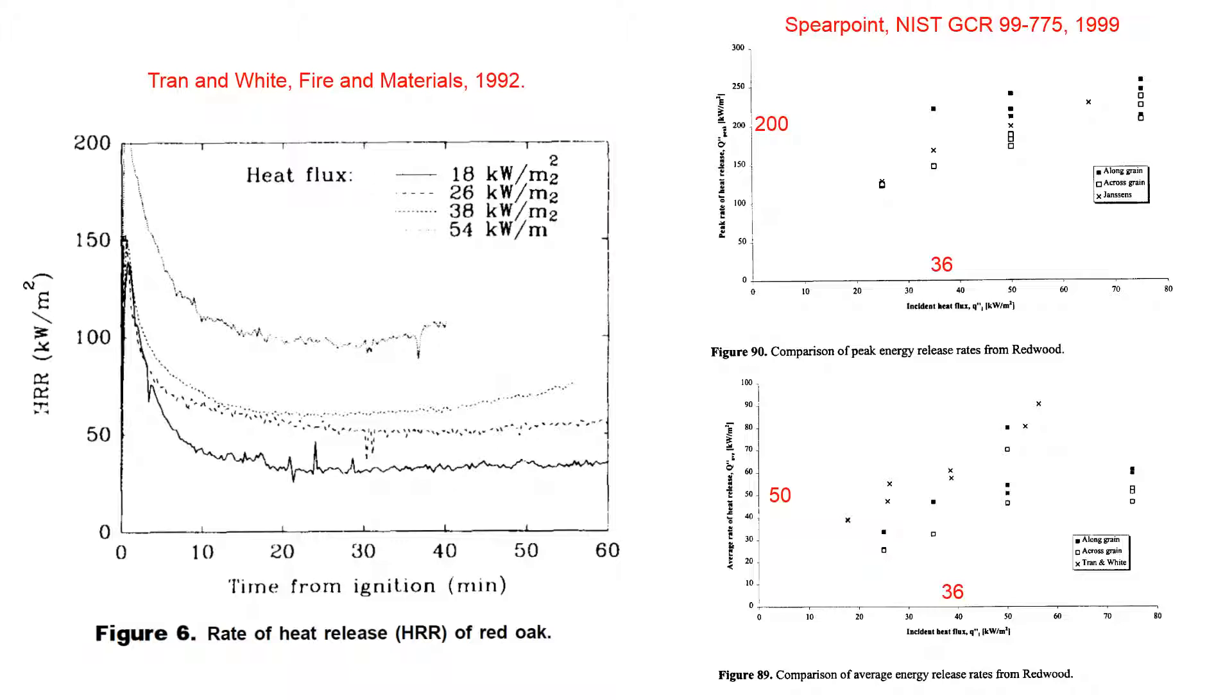Well, when wood is ignited in a calorimeter, the heat release rate is not constant. Instead, it peaks and then declines to a steady value.